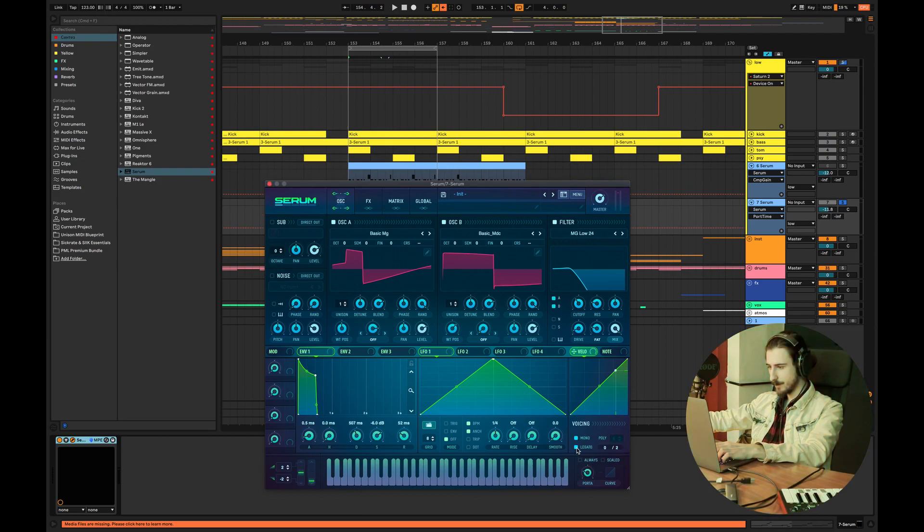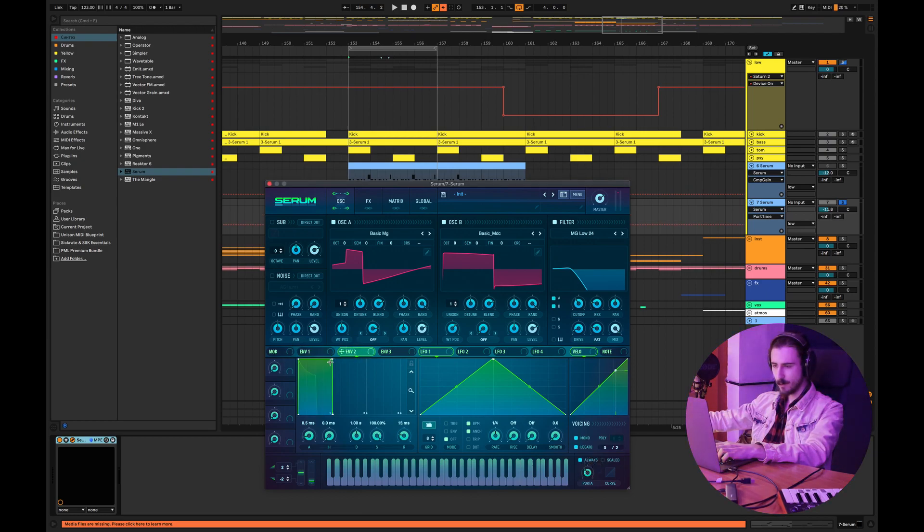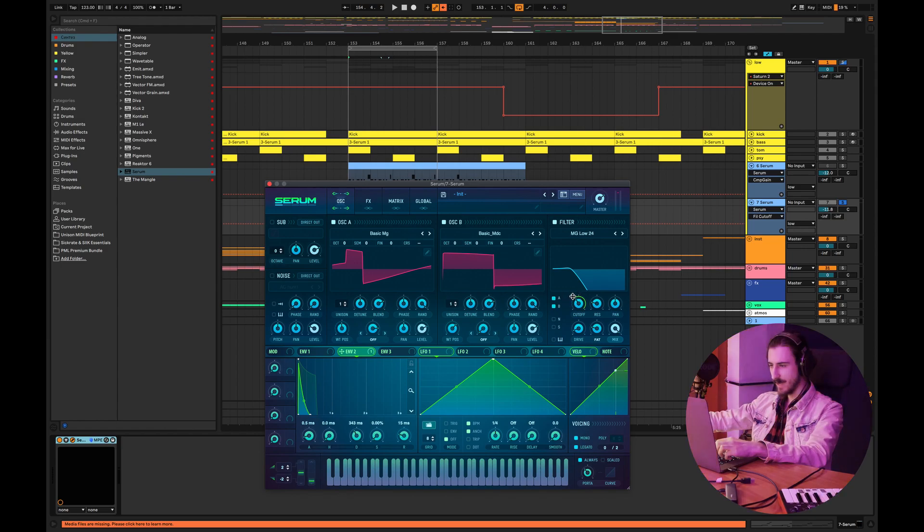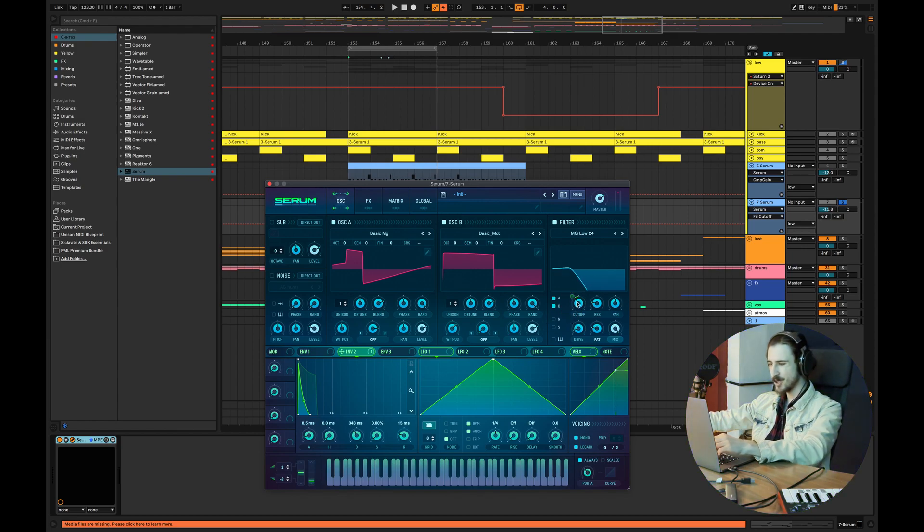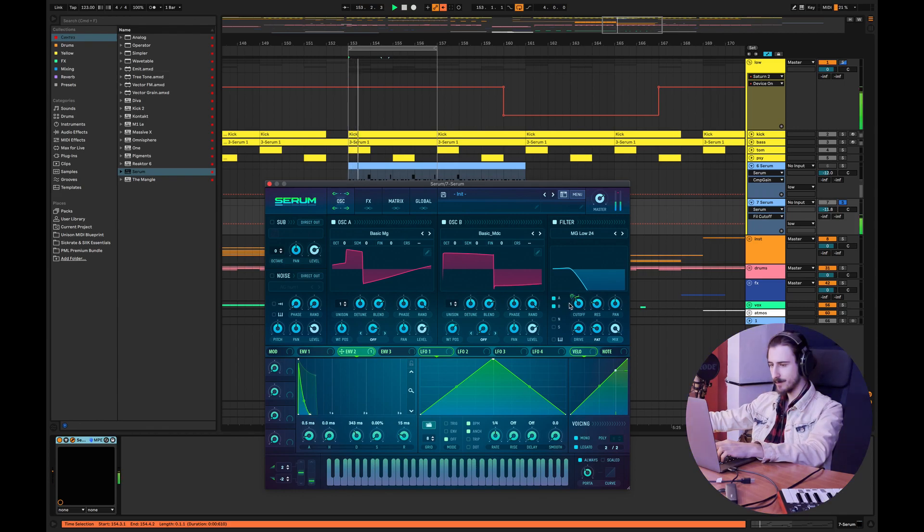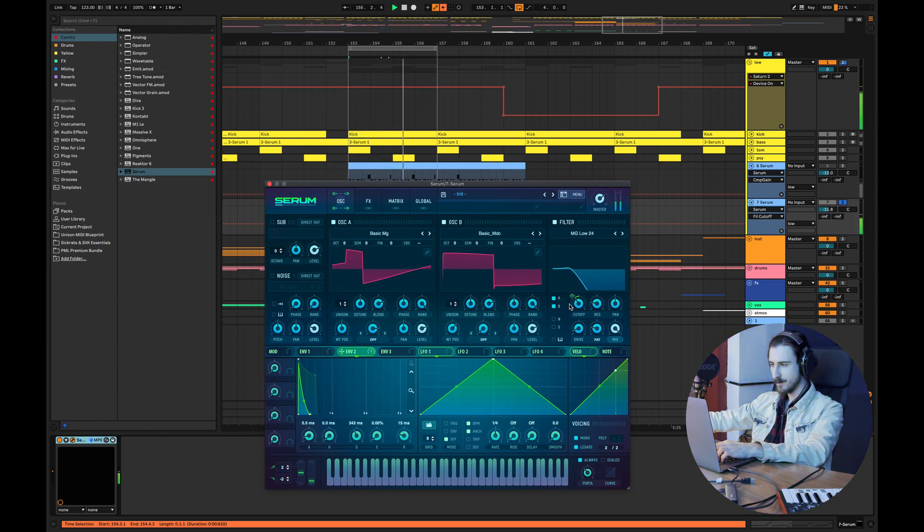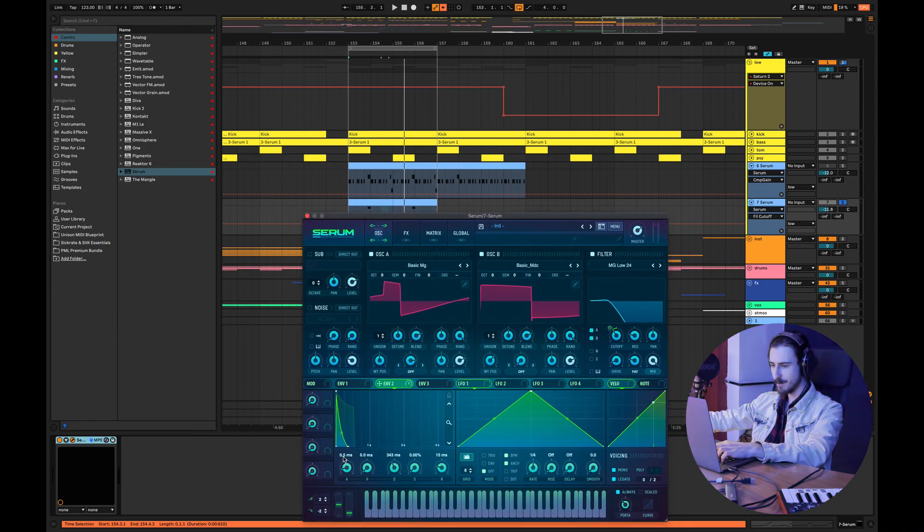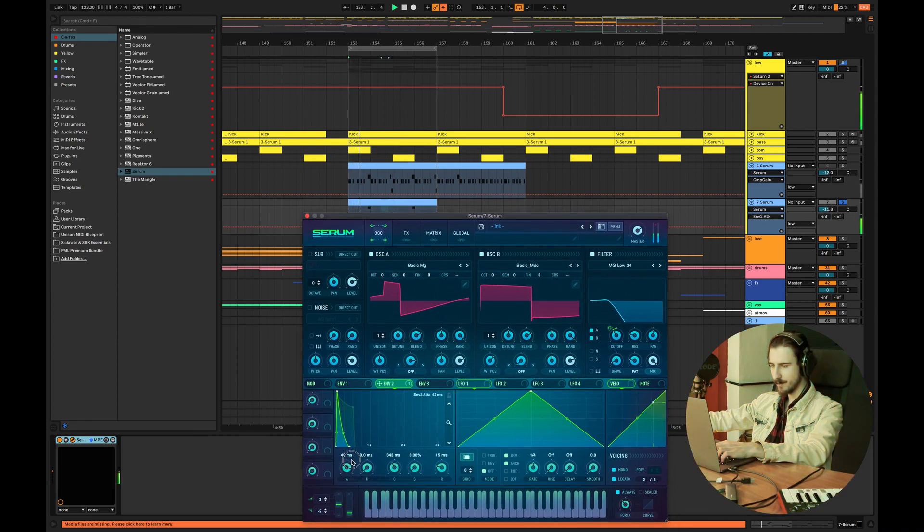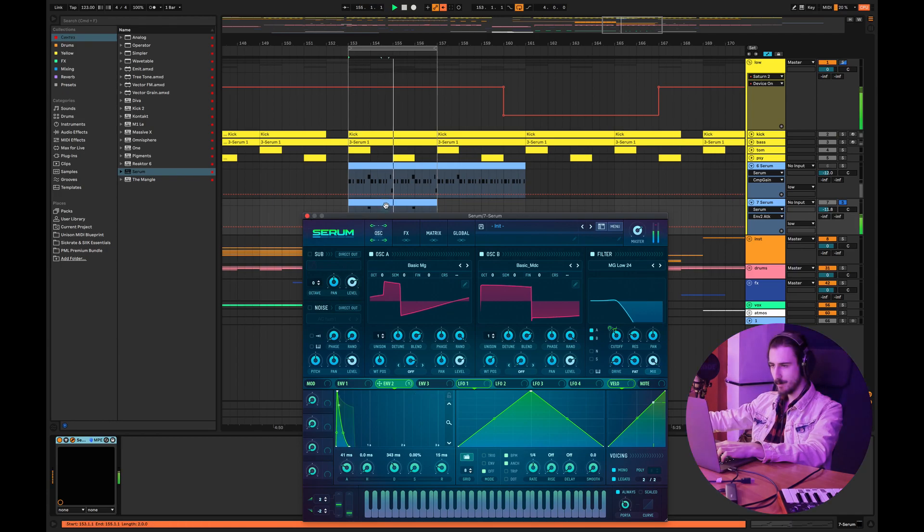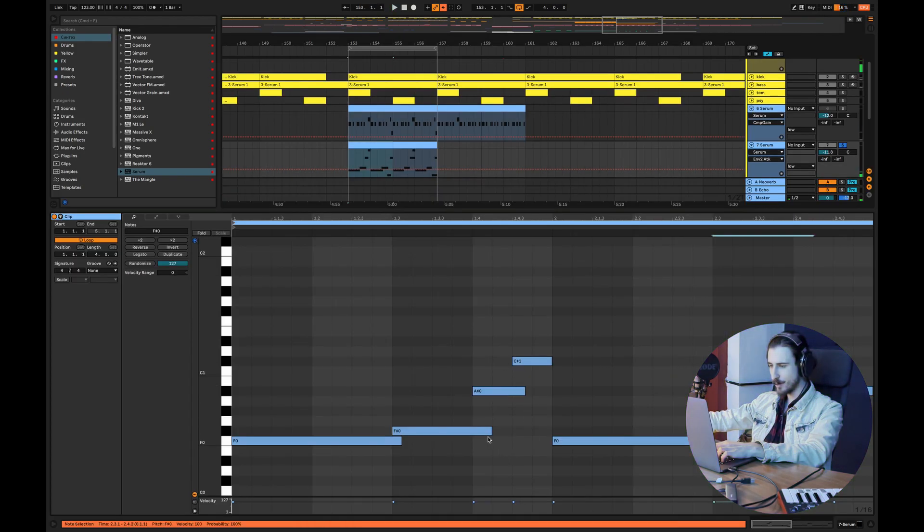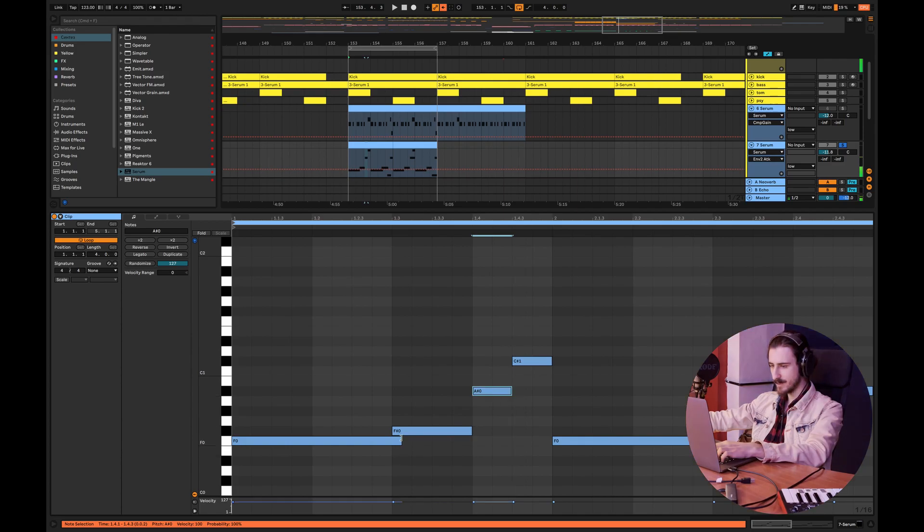I want to add some glide as well, so let's use portamento in Serum. Mono legato always. What you can also do is add the second envelope to the filter and you can control it so it opens just a tiny bit. That doesn't sound really good but there's just an option I wanted to show you guys. Maybe we can add some attack.